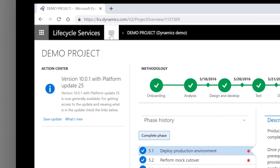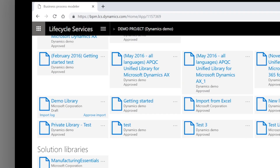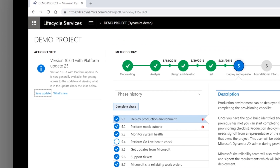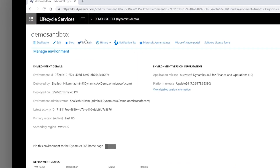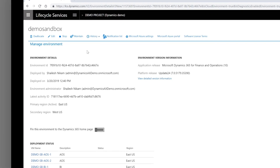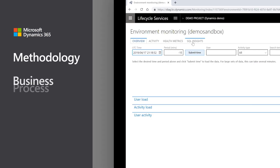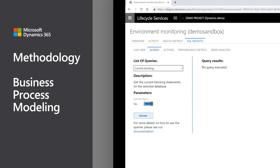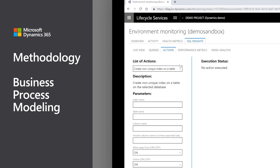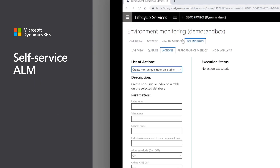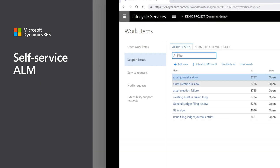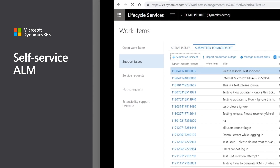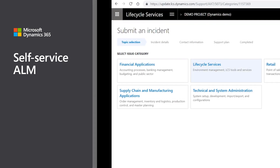Lifecycle Services, or LCS, provides customers, system integrators, and ISVs the ability to manage their lifecycle from definition to operation. Methodologies and business process modeling support implementation repeatability and predictability. IT staff can effectively manage and maintain cloud environments through self-service application lifecycle management and integration with Azure DevOps.